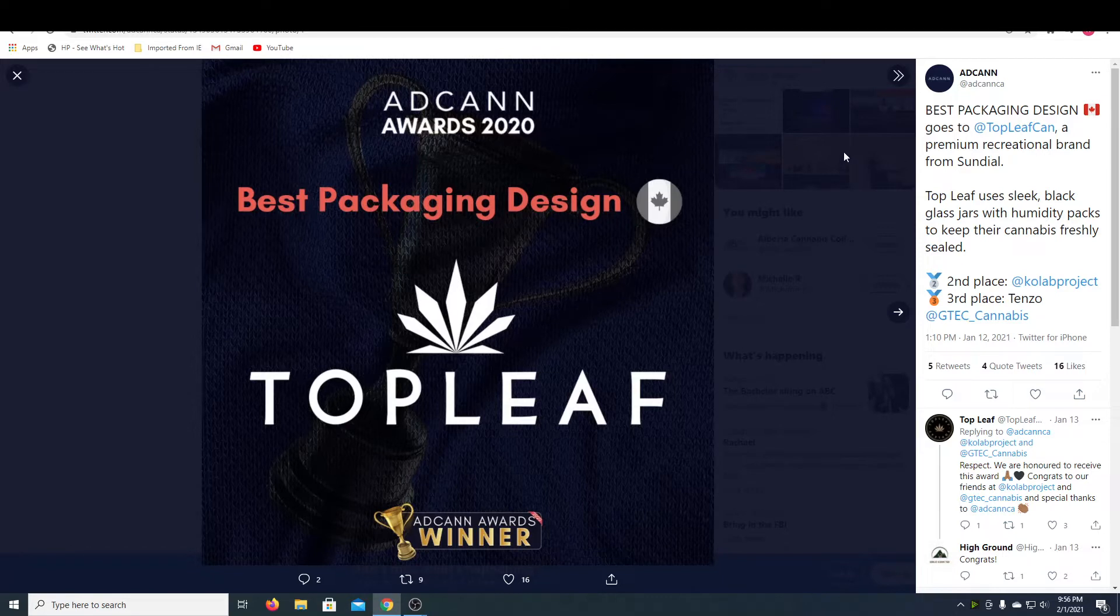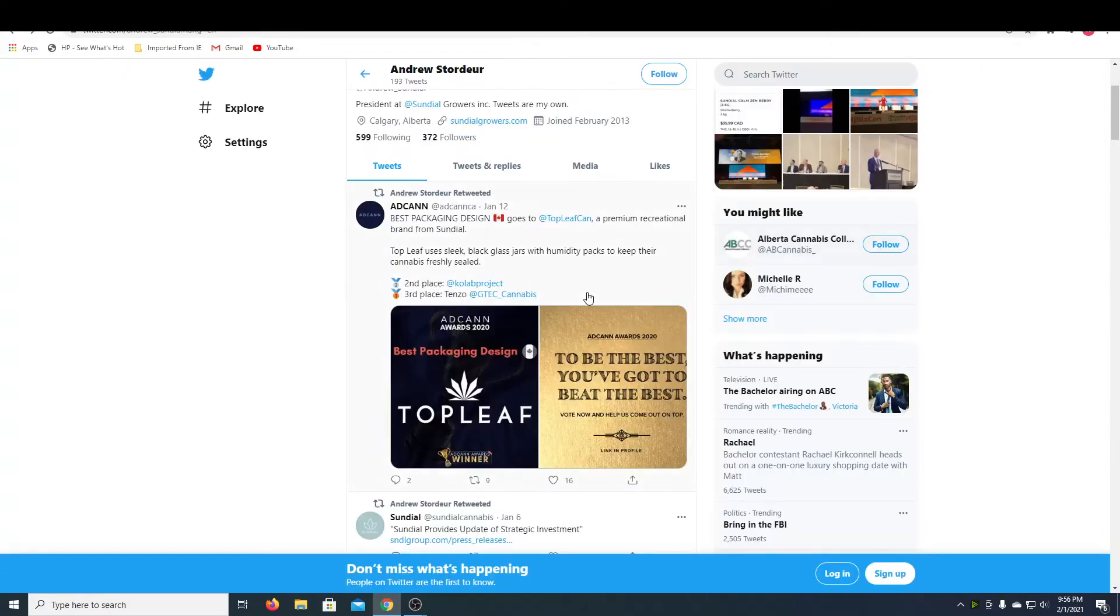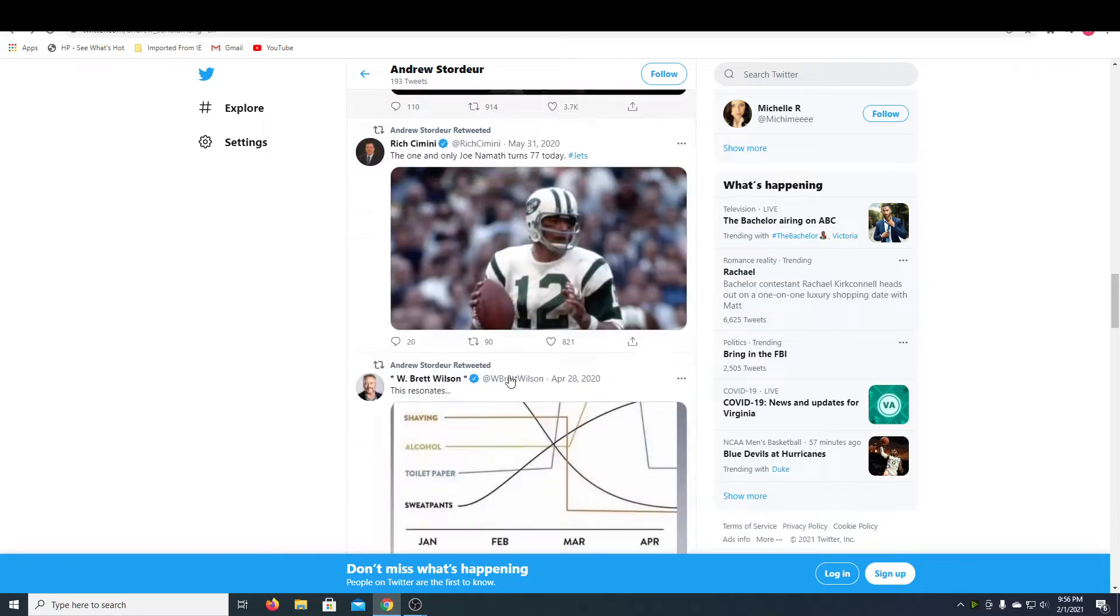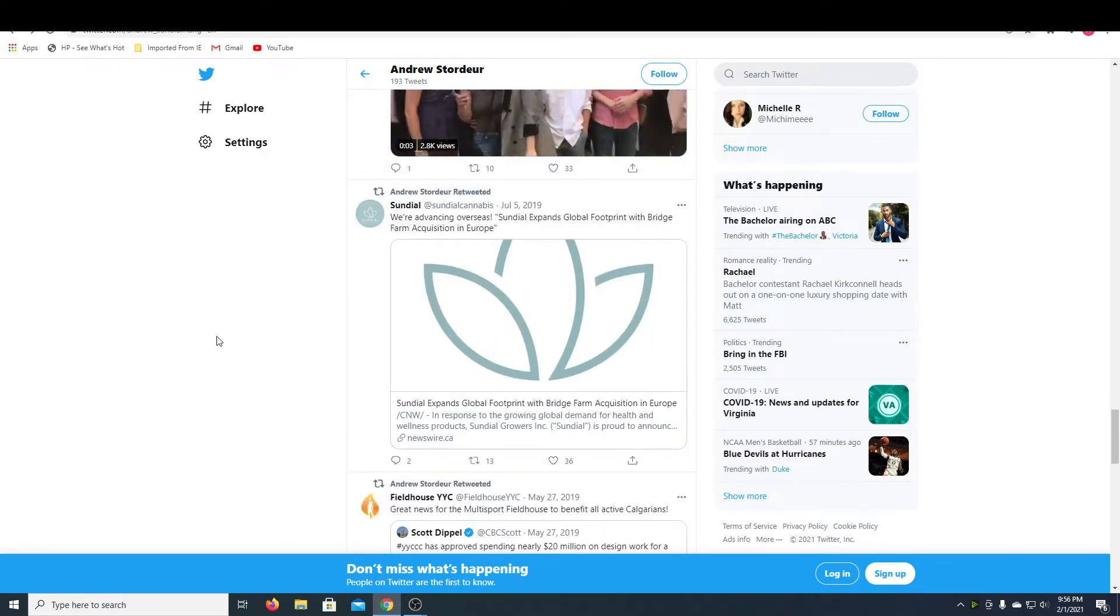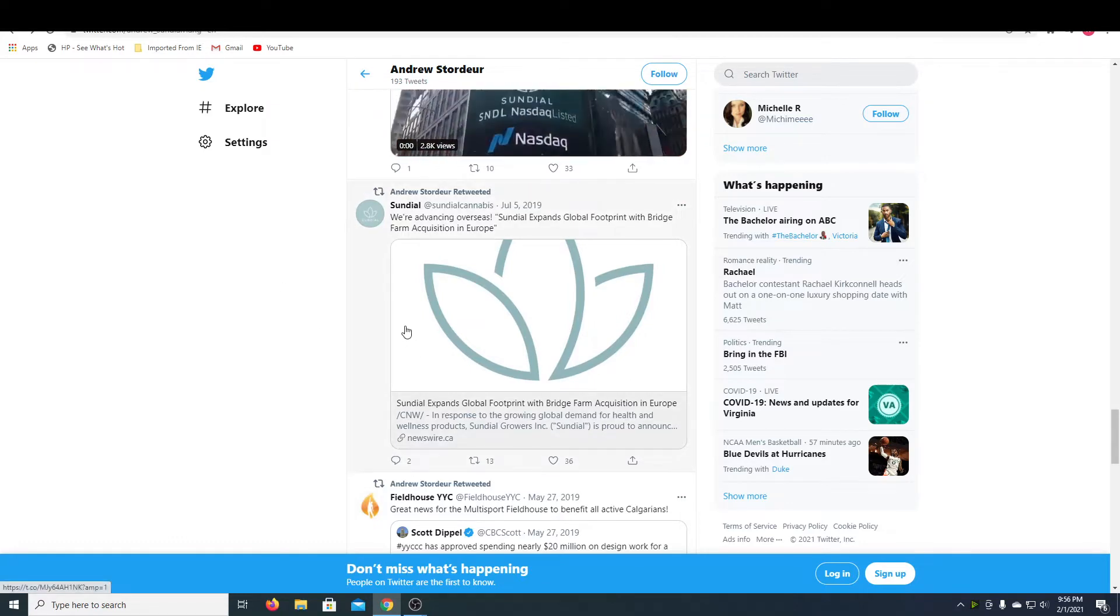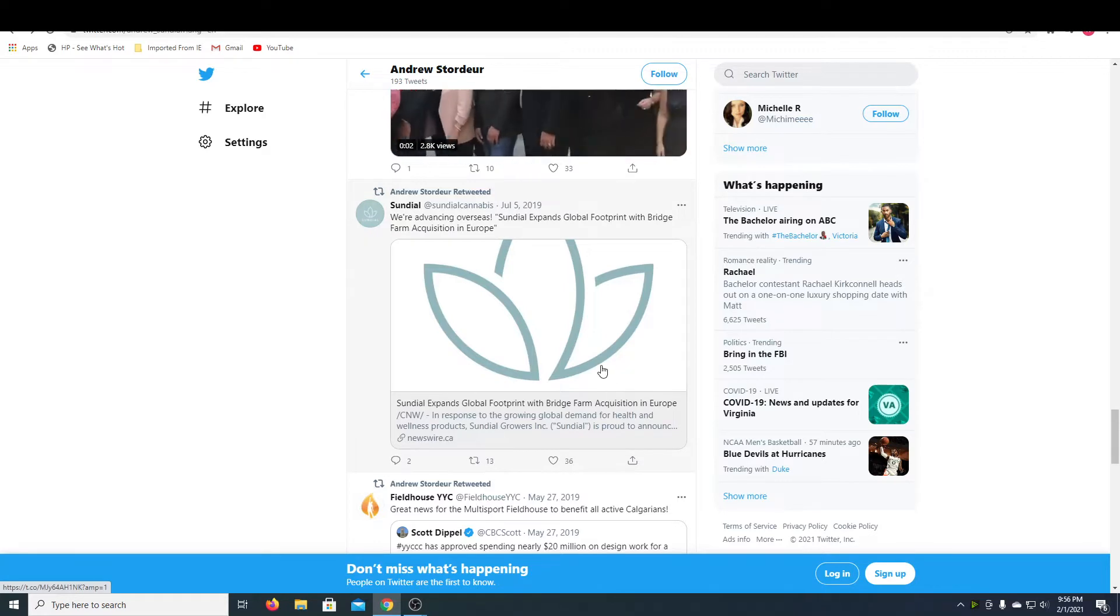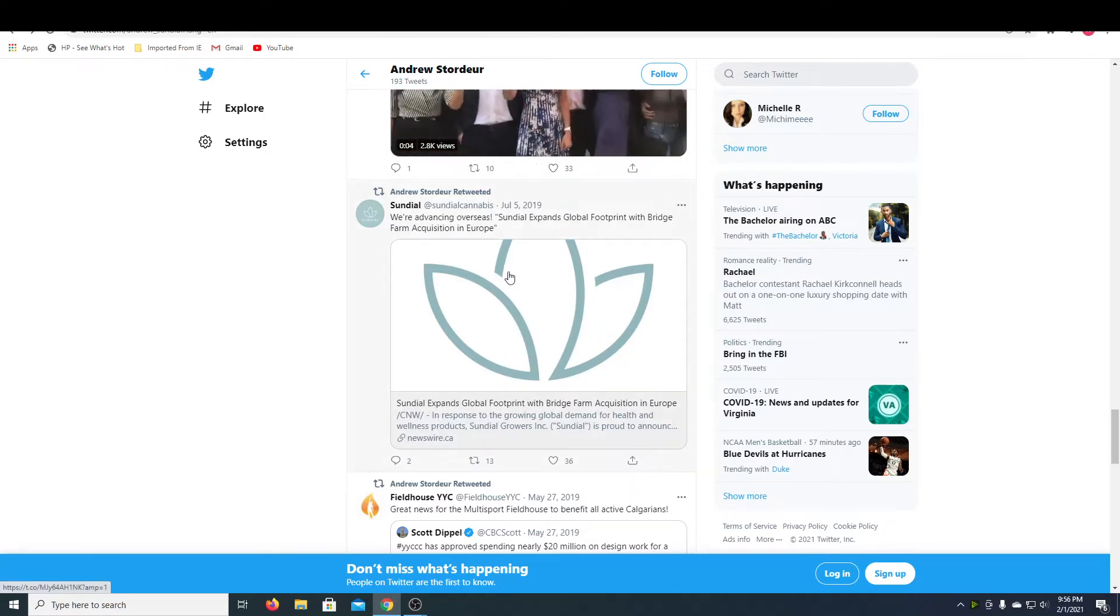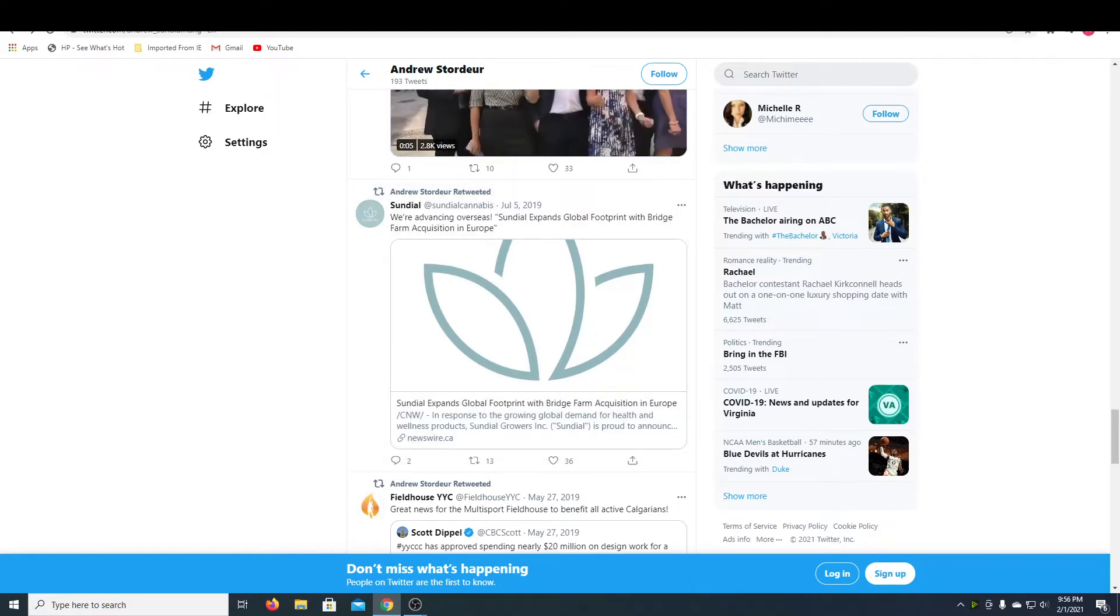So they have the best packaging design, which is pretty cool, and shows that they're one of the top competitors in Canada. And yes, his Twitter, he doesn't have too many followers, but he did retweet that they are advancing overseas to Europe, which is pretty cool as well. That allows them to expand to a bigger market and will in turn lead to more profits and a higher stock price.